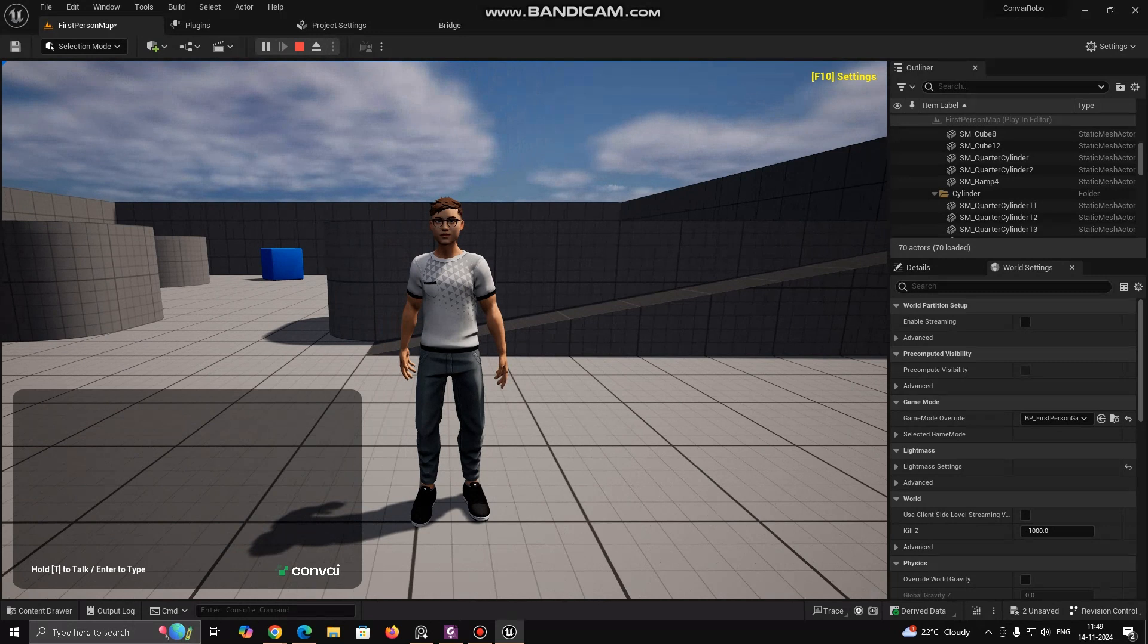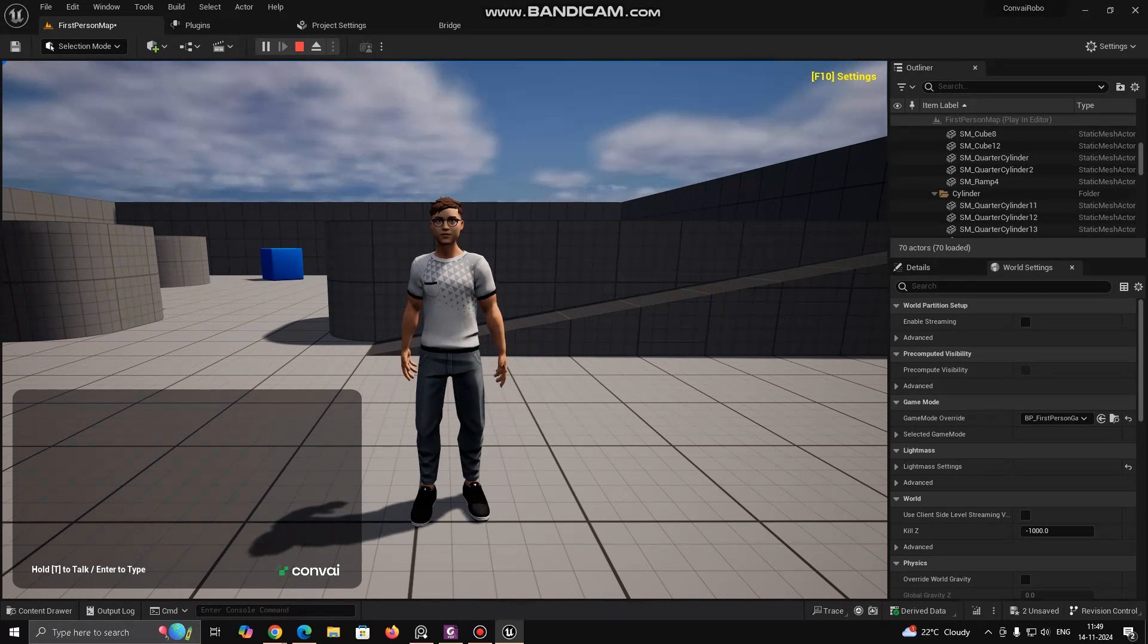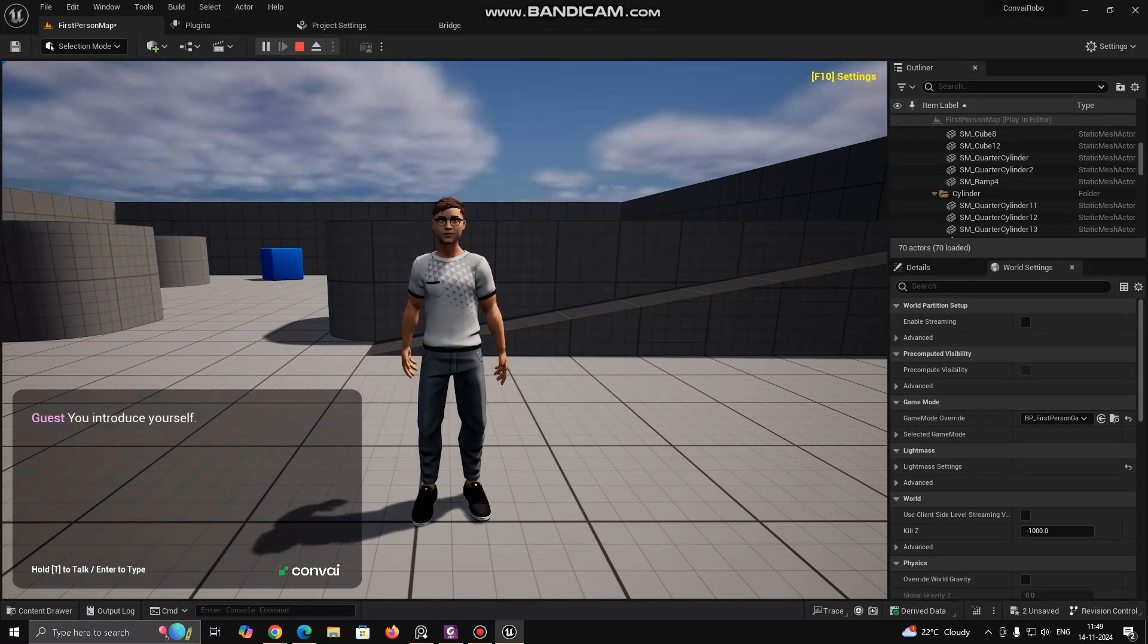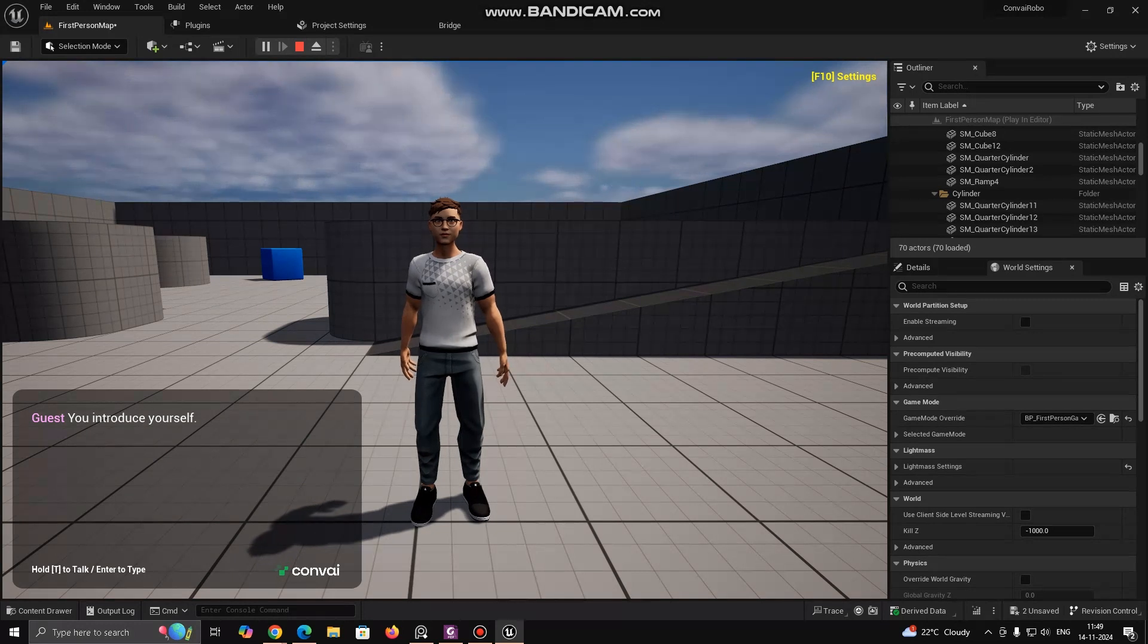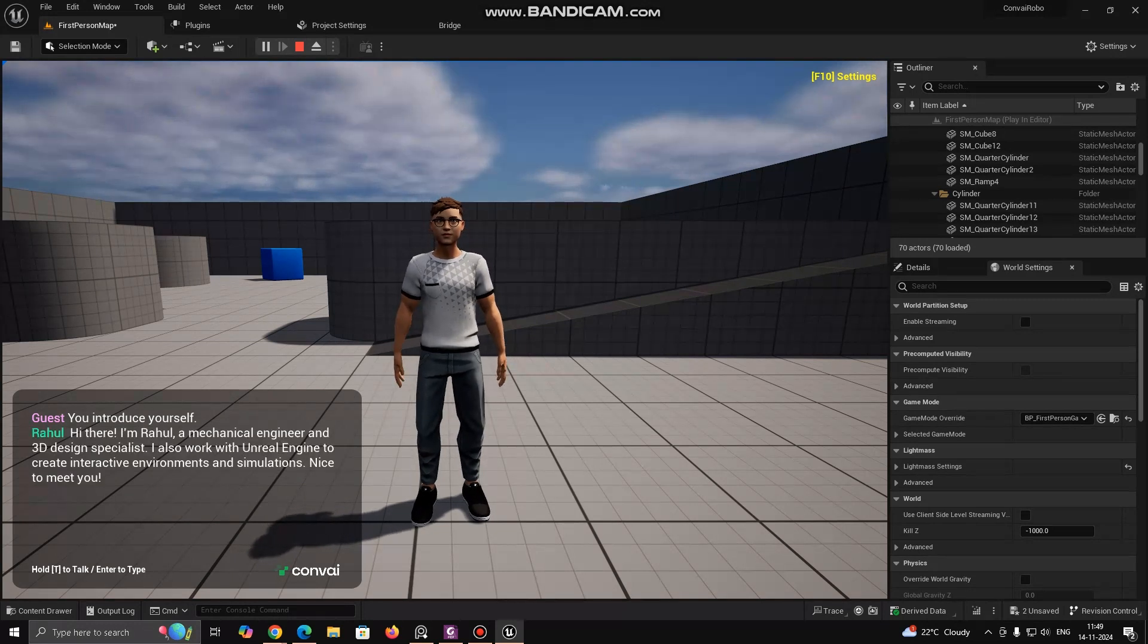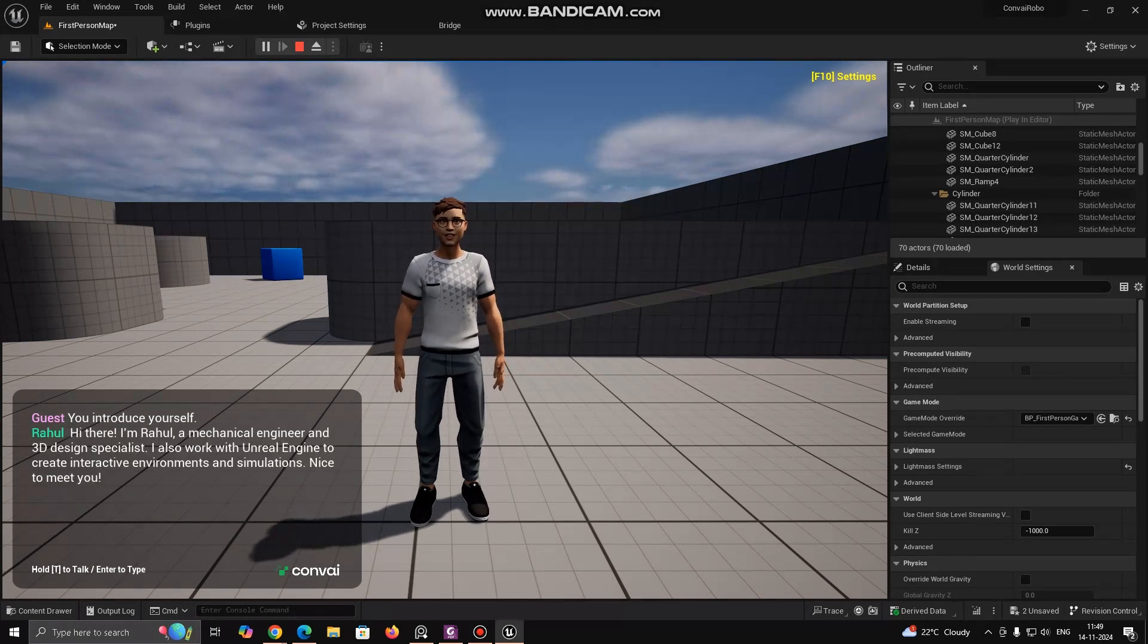Instead of writing in Chat Box, you can press T and speak to the character. If I say introduce yourself. Hi there. I'm Rahul, a Mechanical Engineer and three...